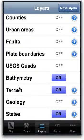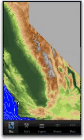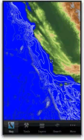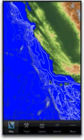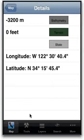Bathymetry is similar except for the ocean, and it just shows the depth of the ocean floor. If I tap anywhere, I get the depth.